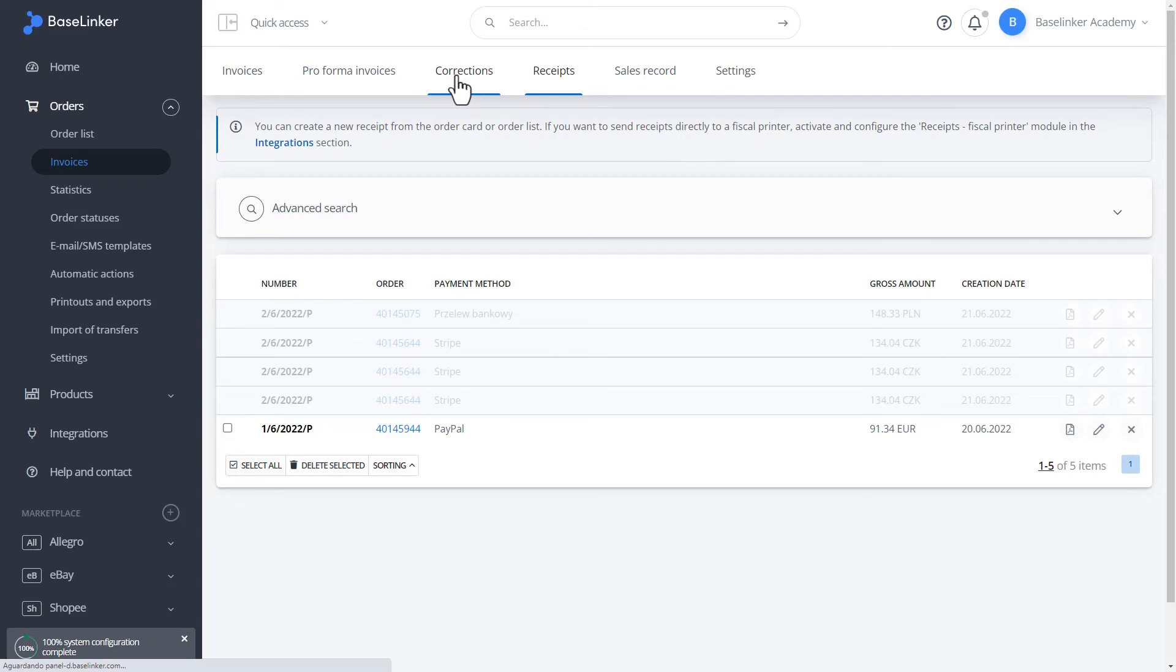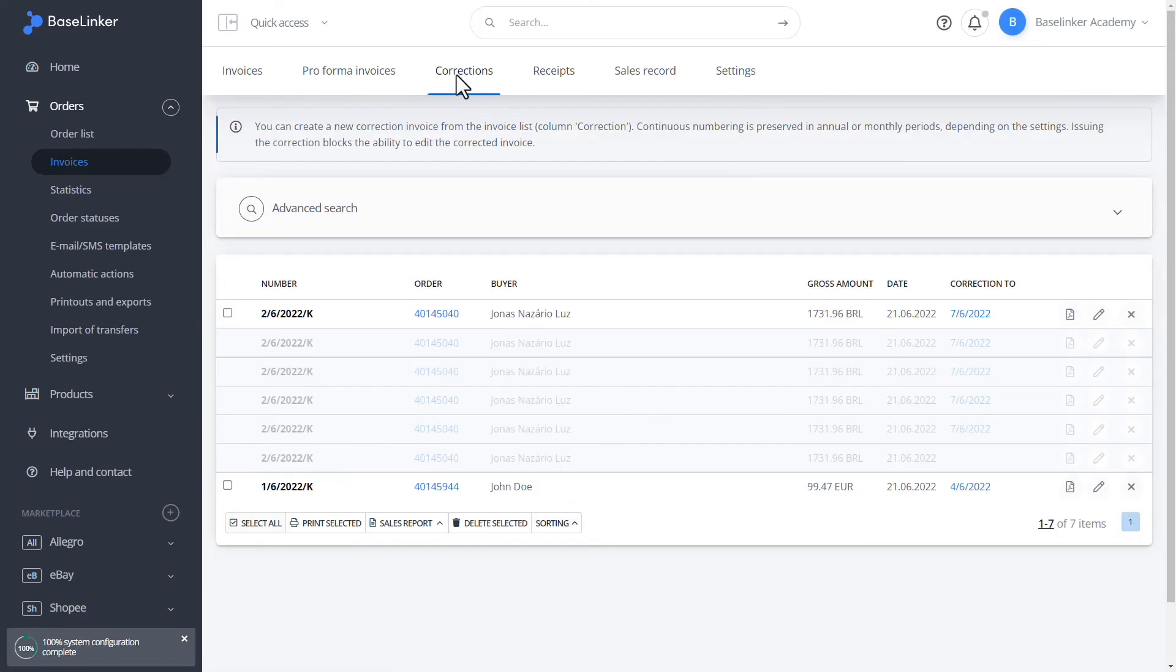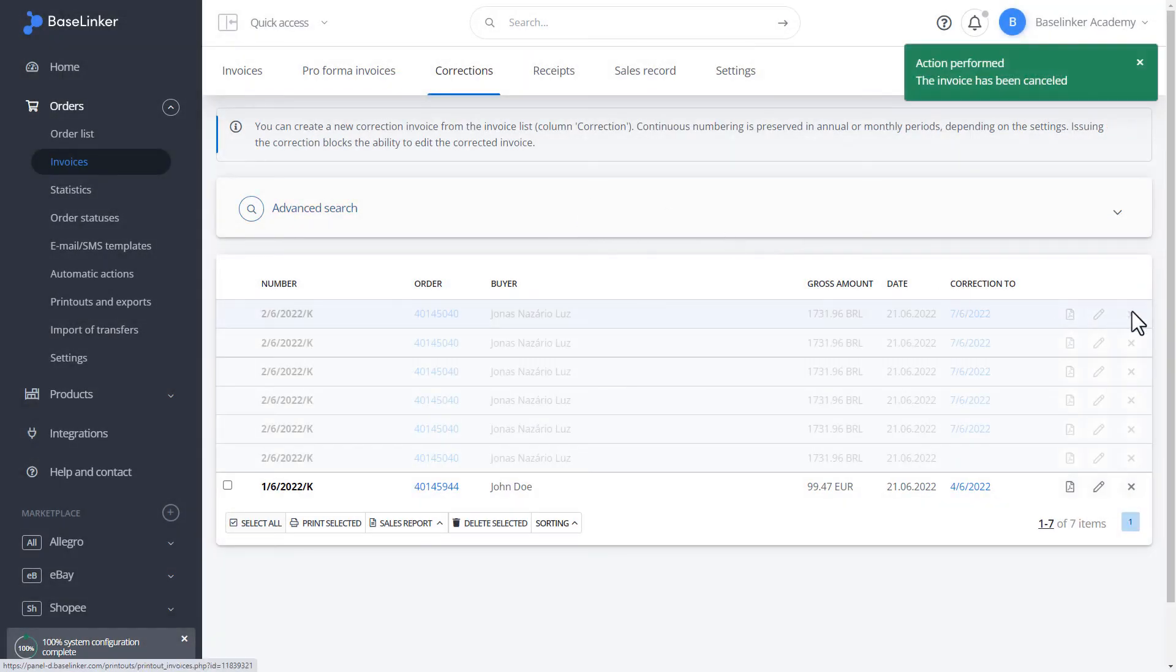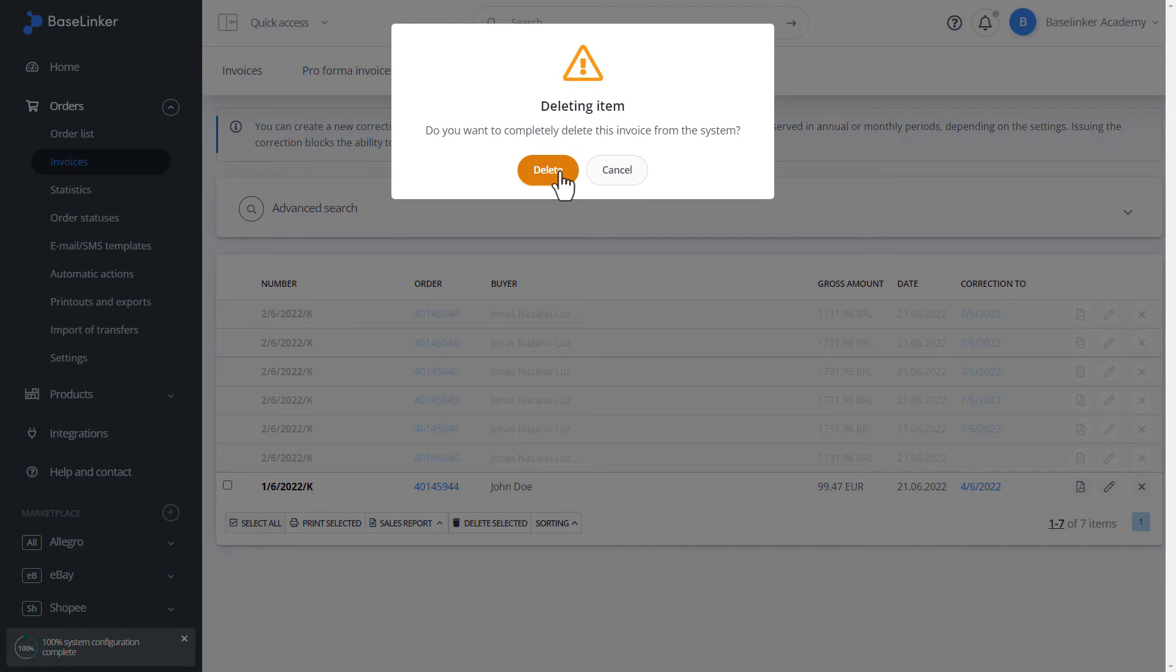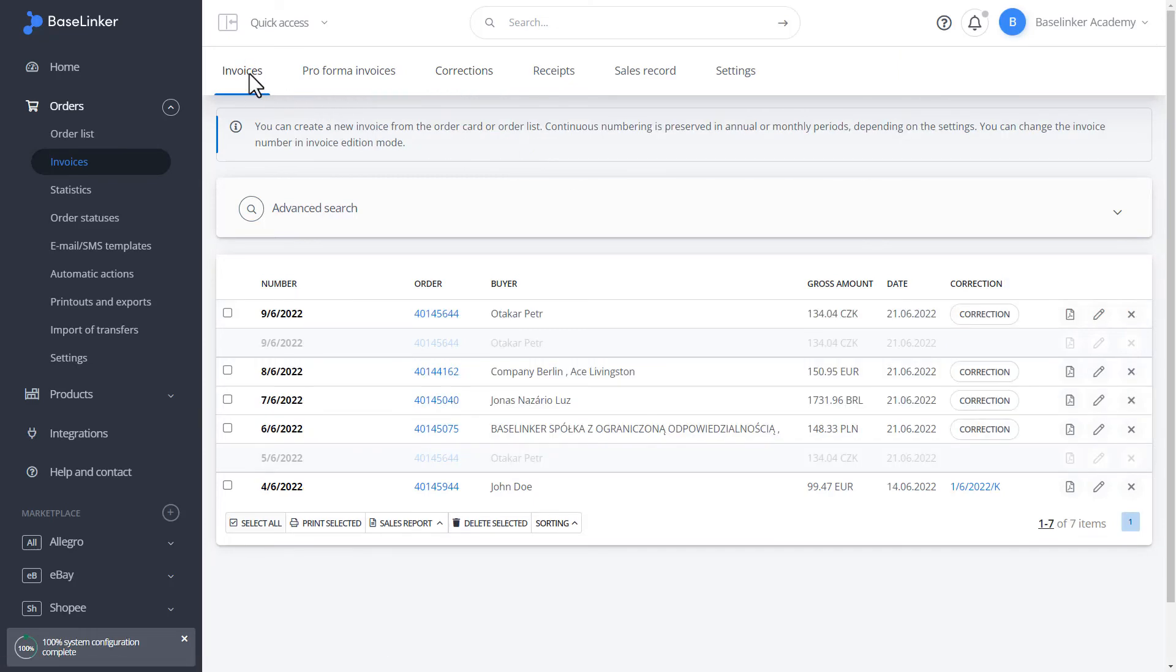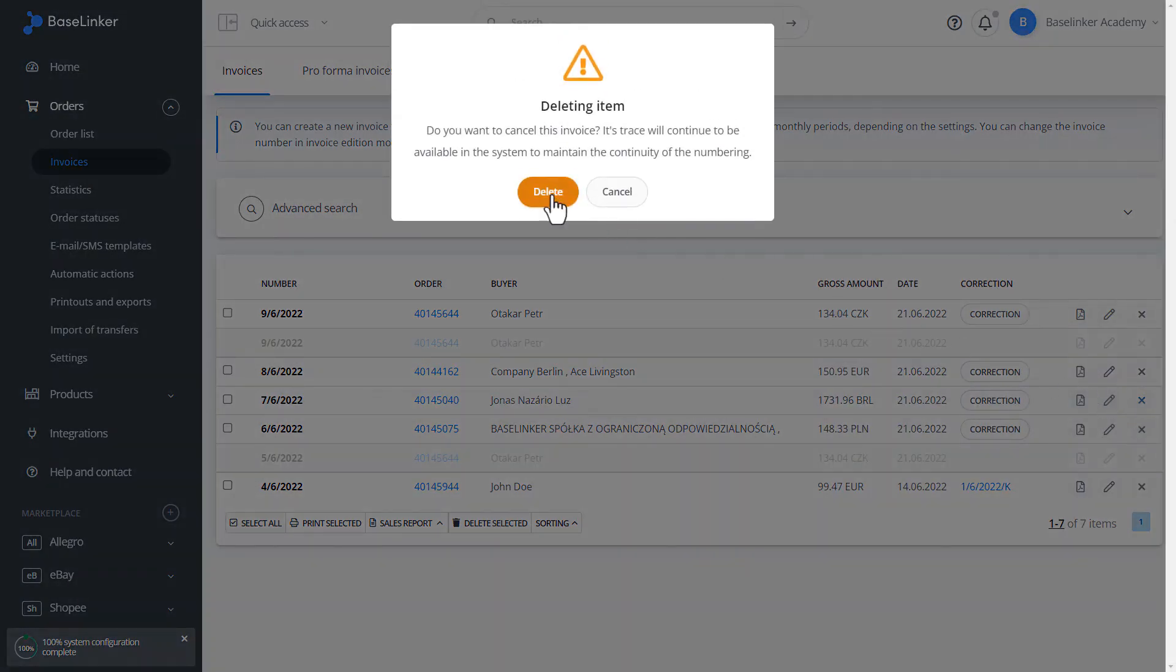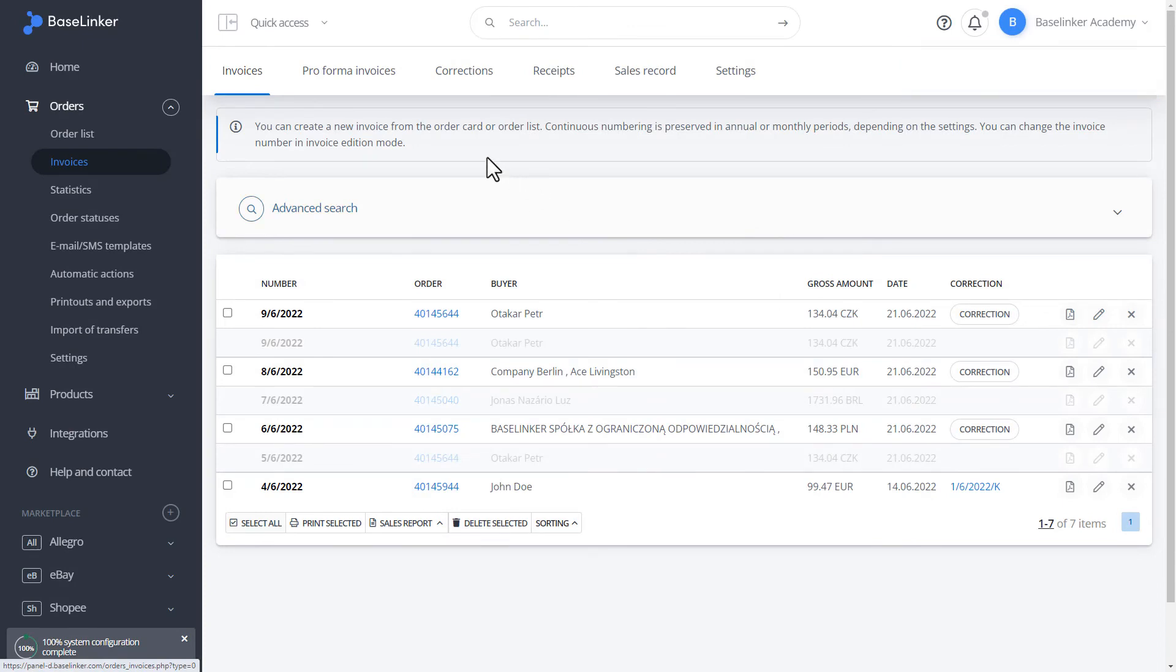In the case of a correction, we can do the same. We delete the grayed out field again as a record. The document has been deleted. Similarly, we can also delete the invoice. We remove. We can delete the record completely. We have information that there are no invoices issued in our account.